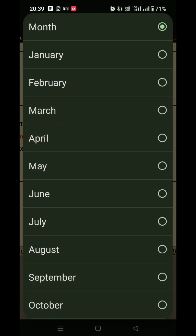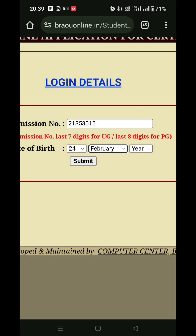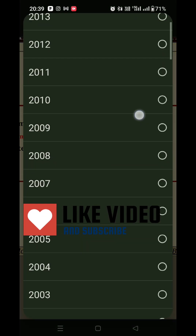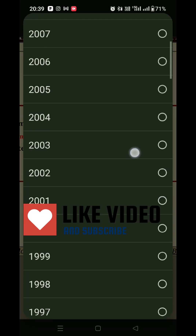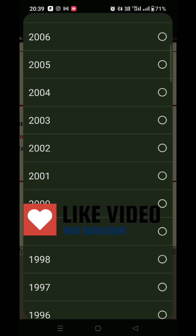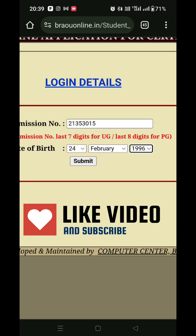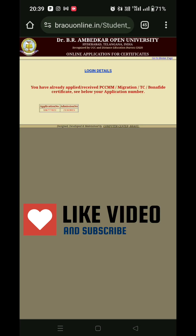Once you get it, you can apply for your original degree. Please like and share with your friends. Thanks for watching. Jai Hind.